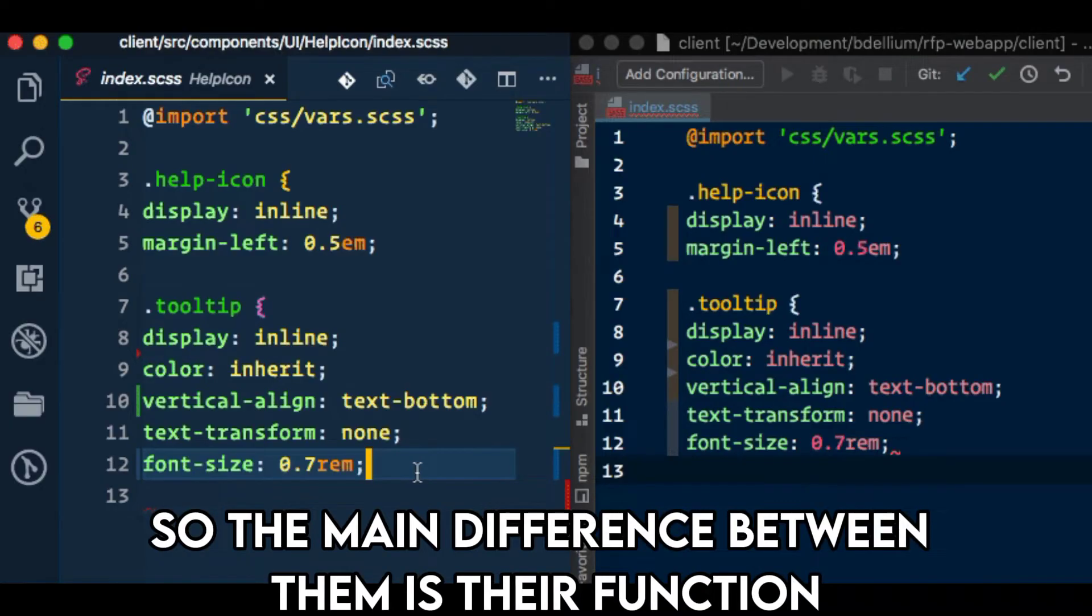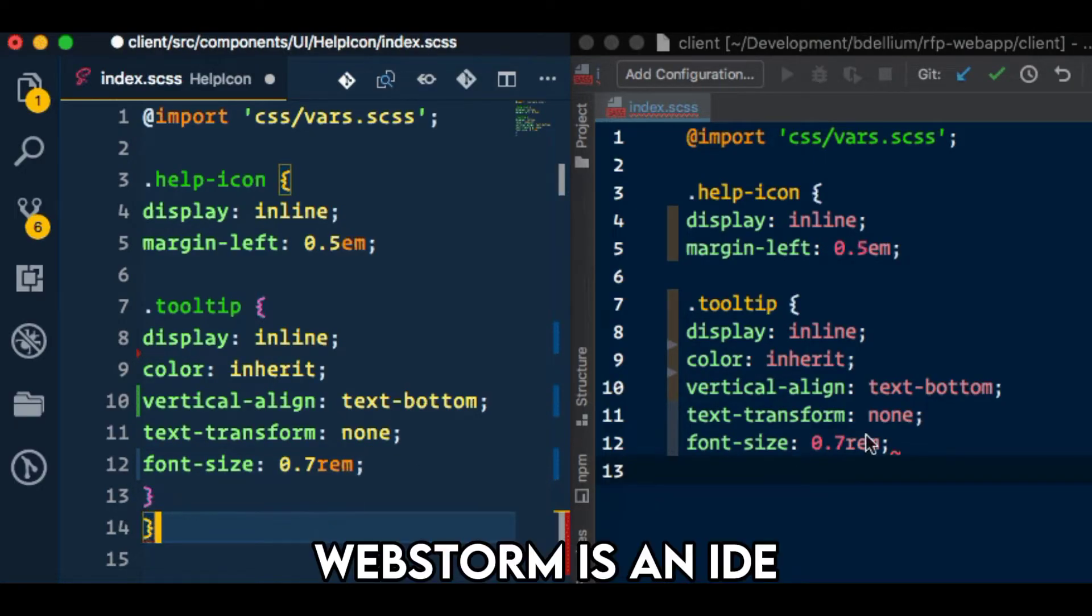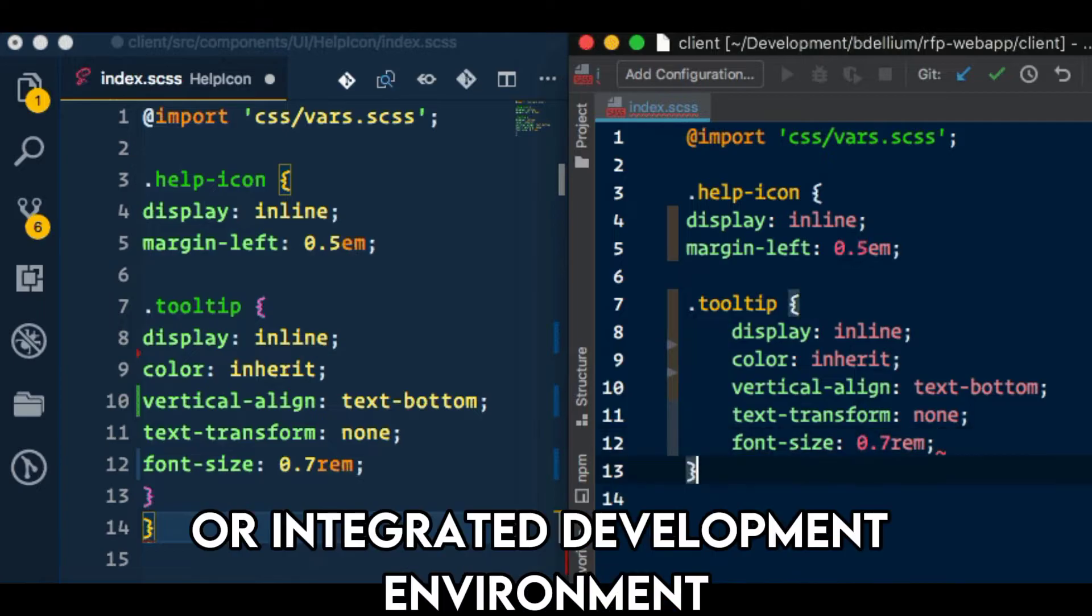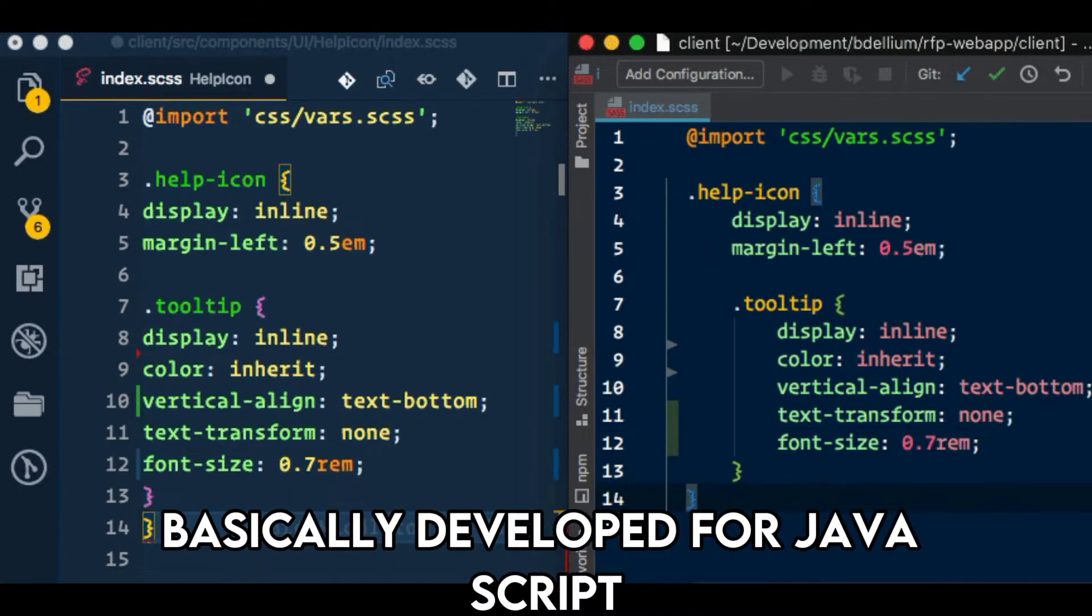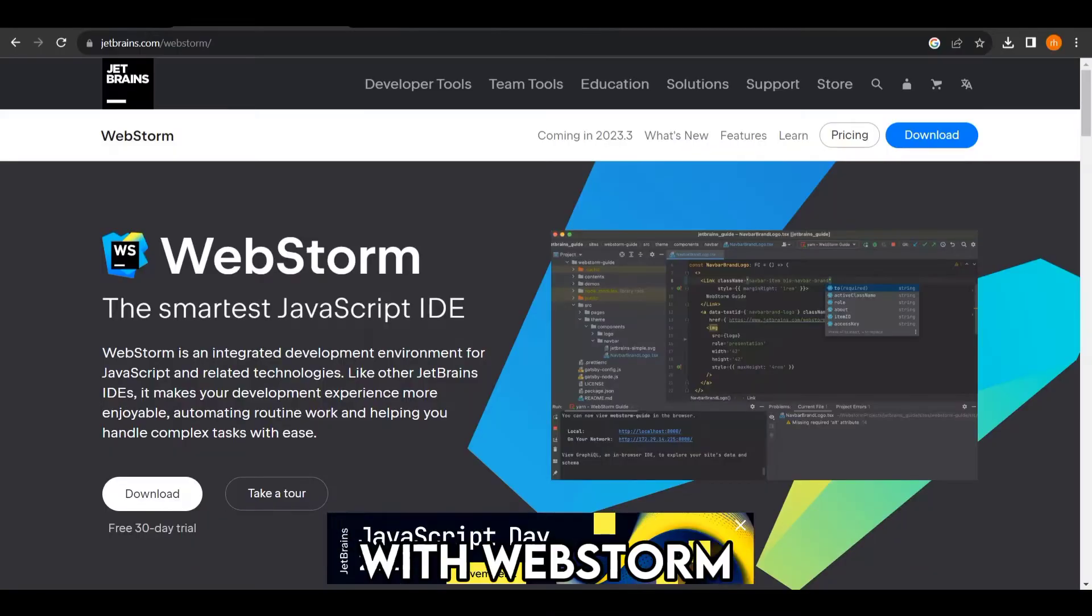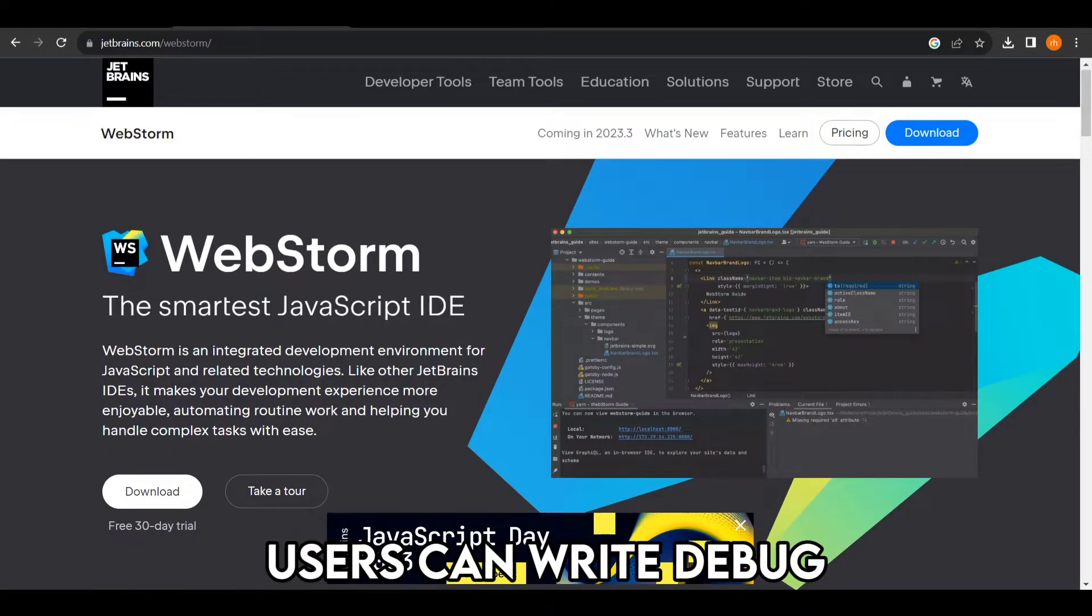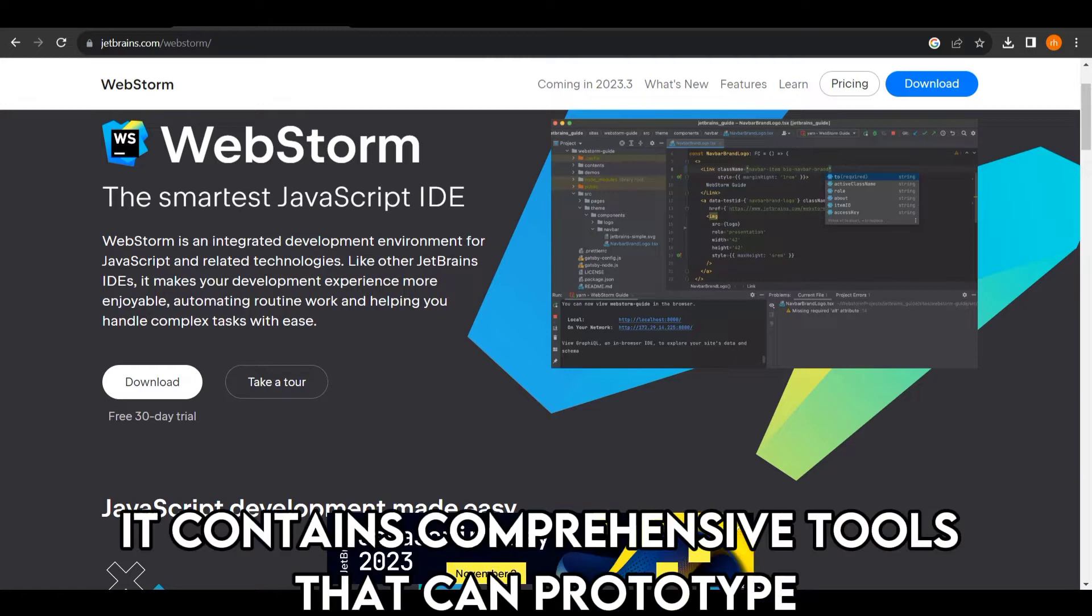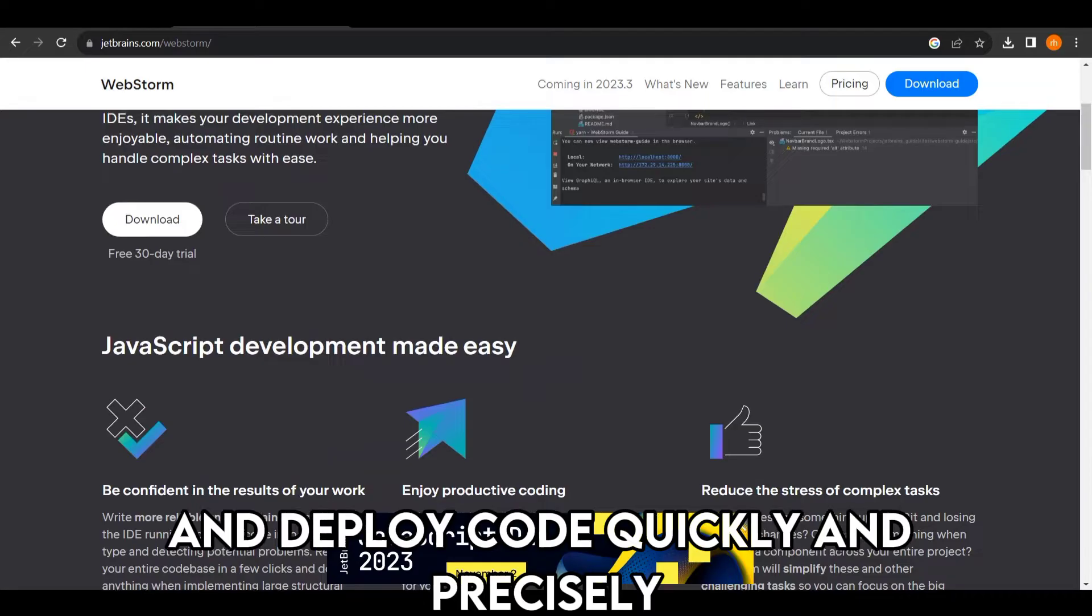The main difference between them is their function. WebStorm is an IDE or Integrated Development Environment developed for JavaScript. With WebStorm, users can write, debug, run, and test apps. It contains comprehensive tools that can prototype and deploy code quickly and precisely.